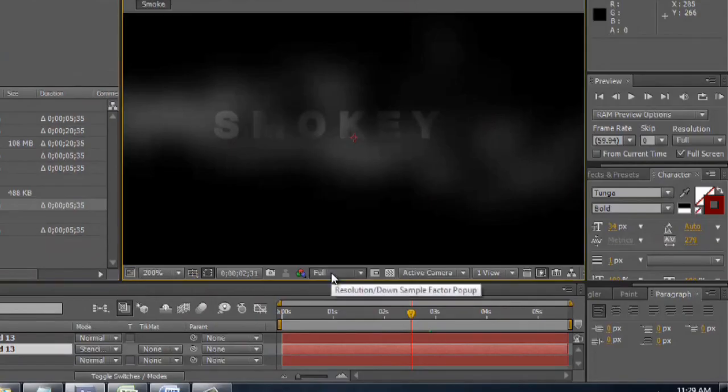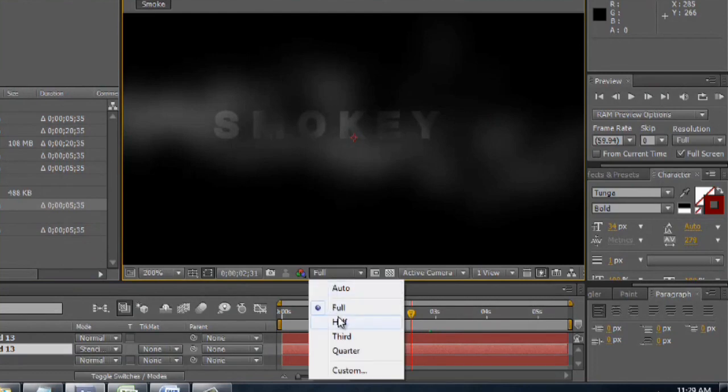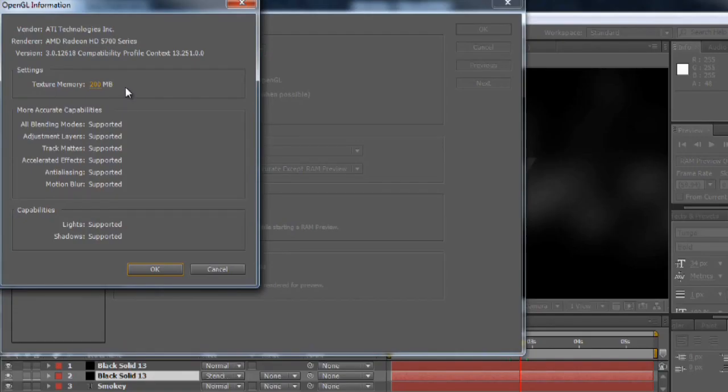Now the rendering is basically a function of how much stuff After Effects is trying to compress or calculate versus your computer hardware's capabilities.